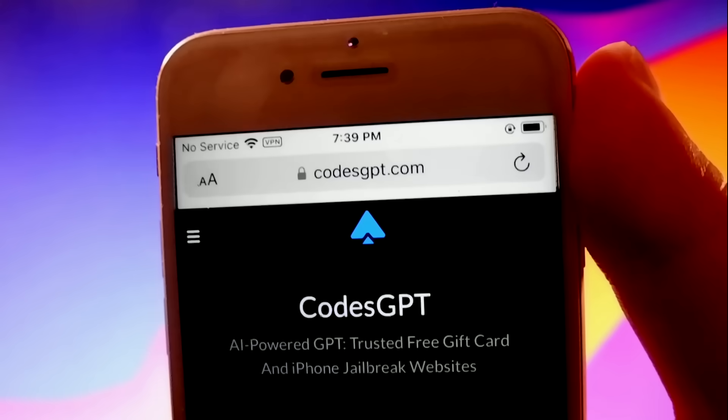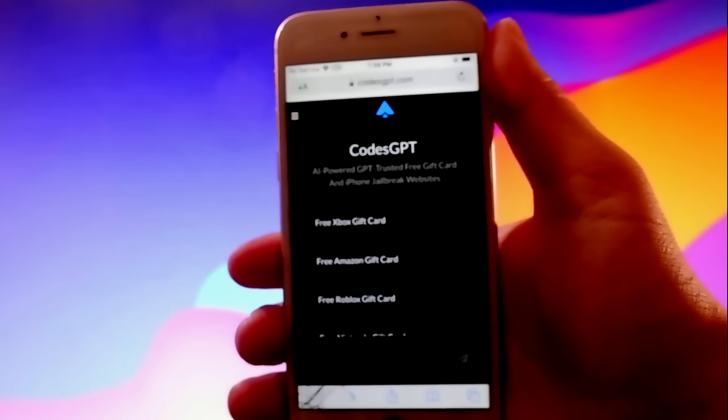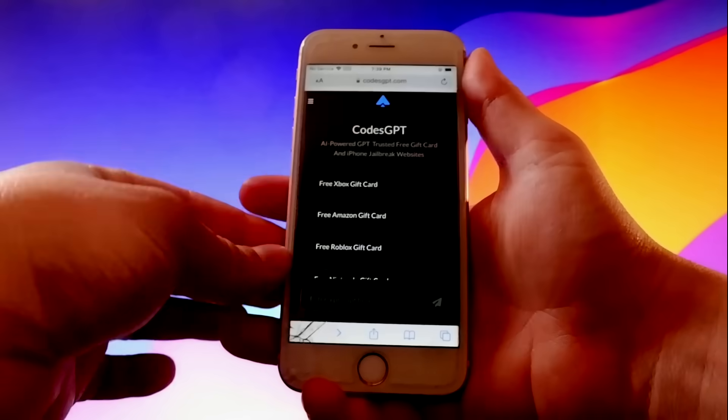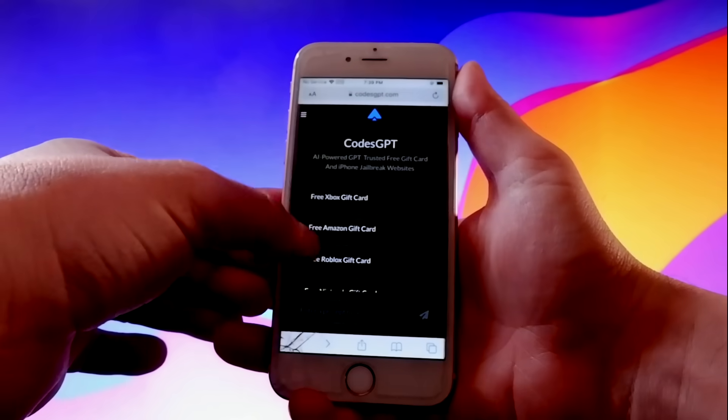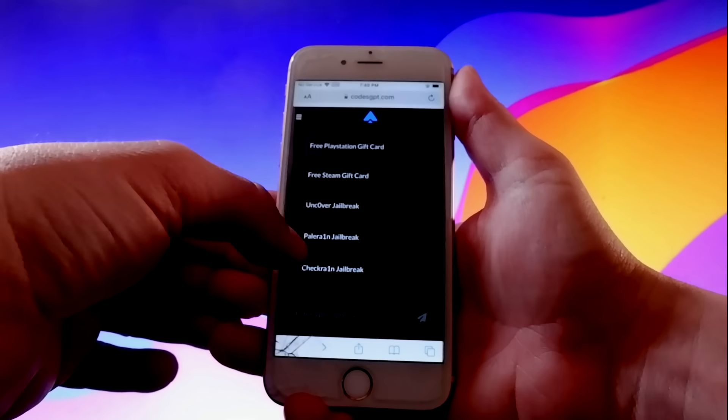You need to open your browser and go to codesgpt.com. Once you're here, this is how the website is going to look like. As you can see here, this is an AI site.